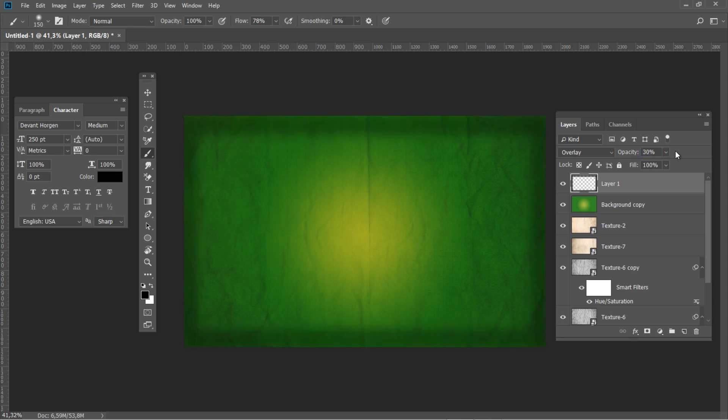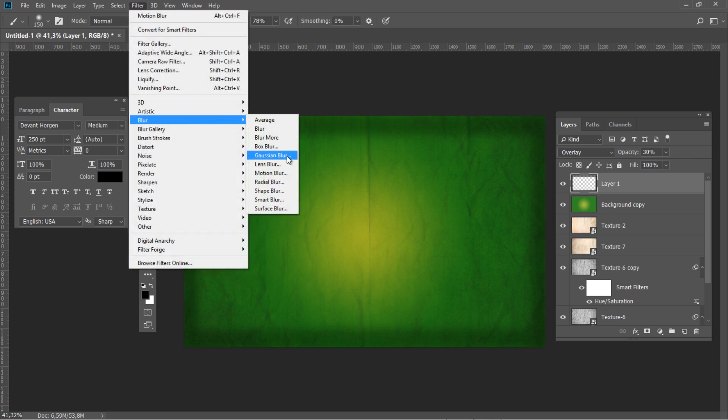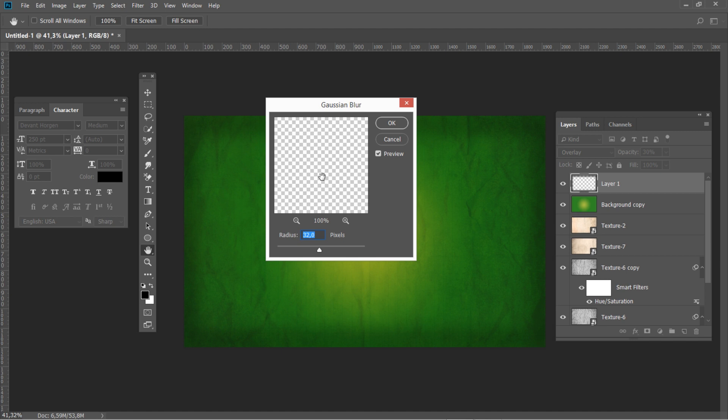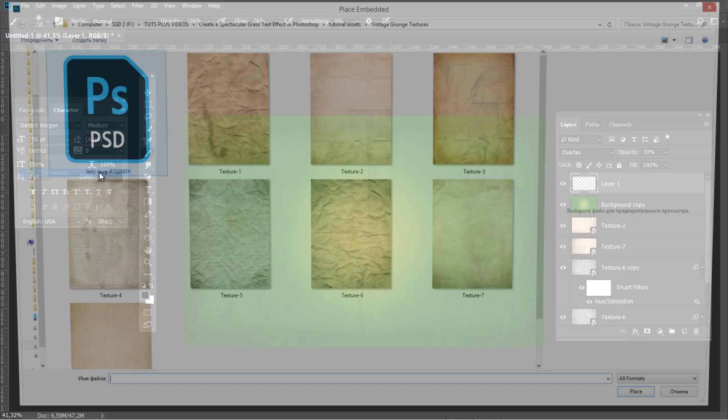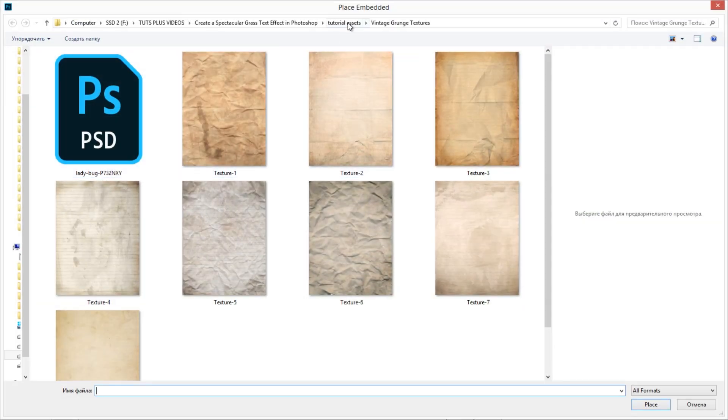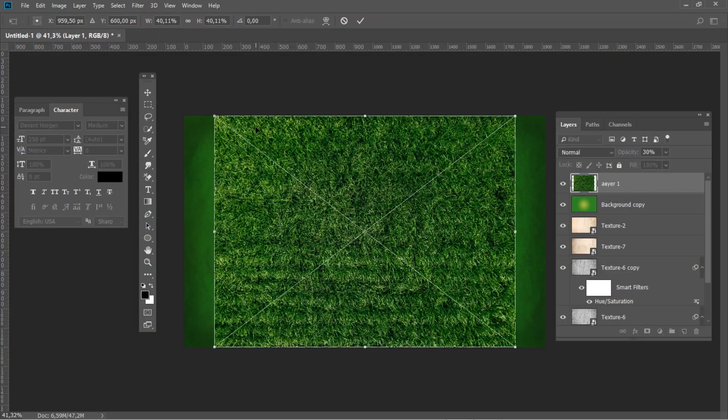Set the blending mode to overlay and the opacity to 30%. After it, add a Gaussian blur effect with 32 pixel size.